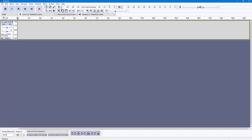If you want the background music to automatically fade down as you speak, then you can use the Auto Duck feature inside of Audacity. To do that, I'm going to record a voiceover.